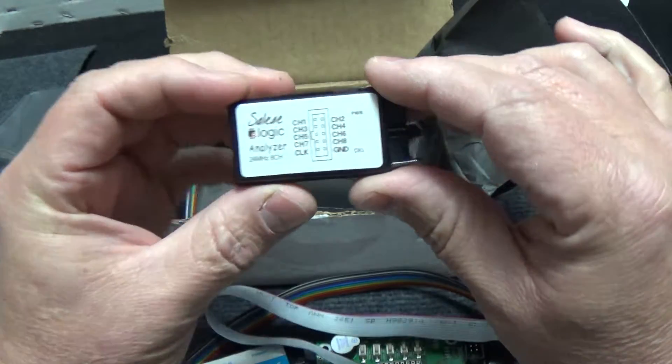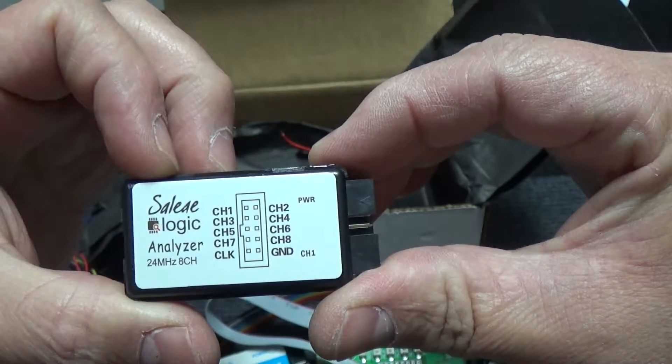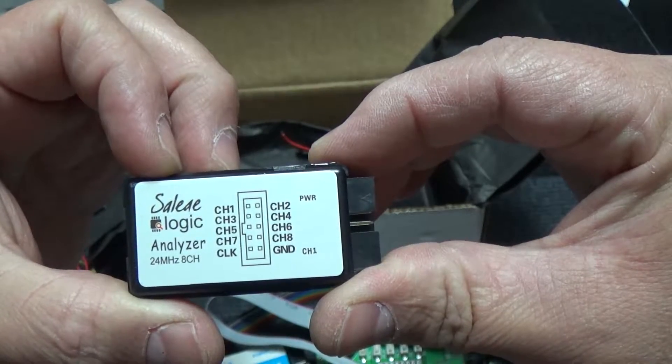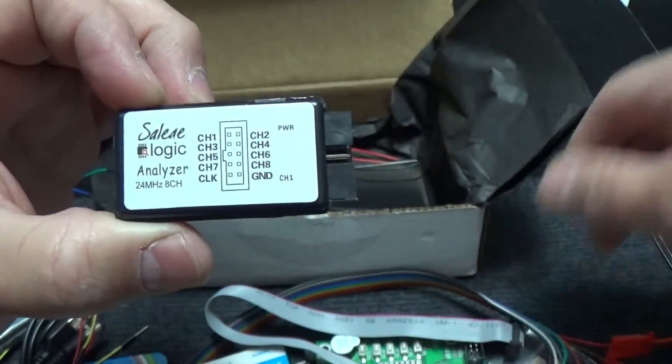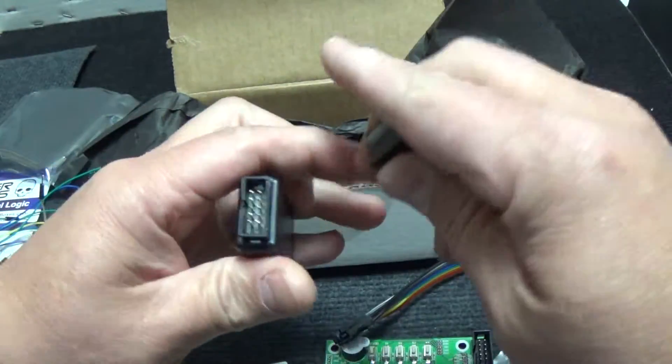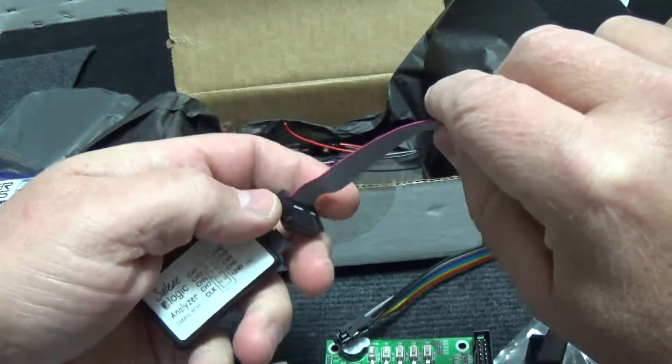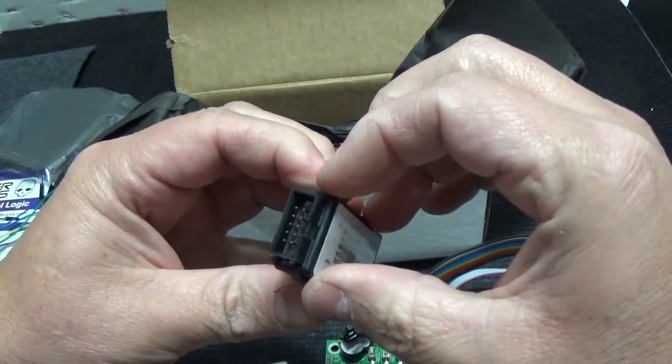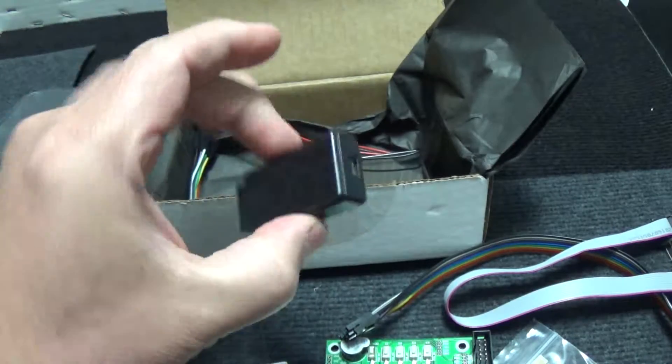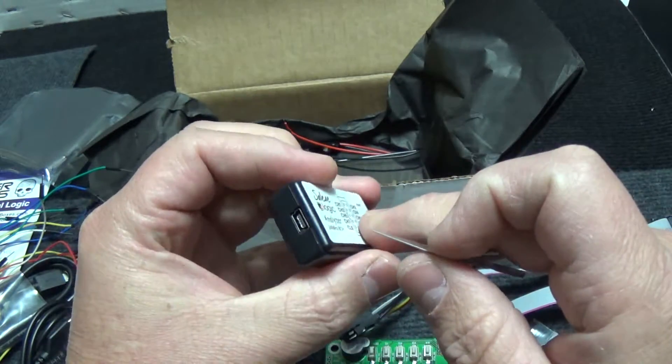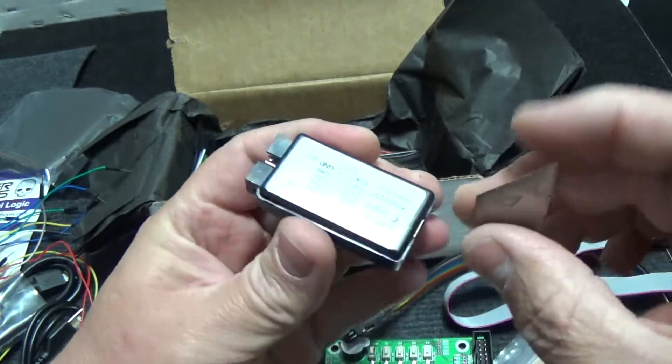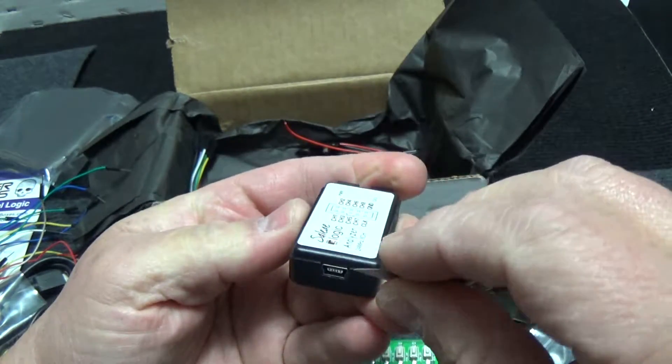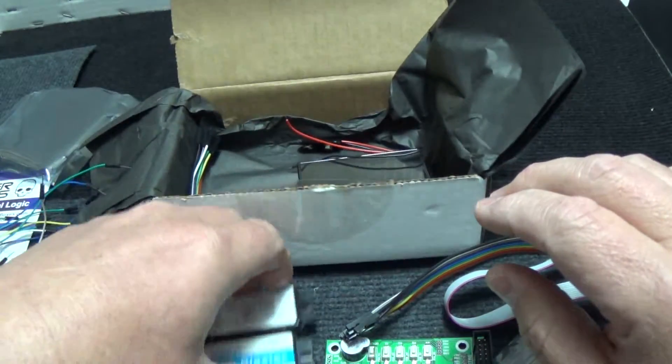Okay. So we have a logic analyzer. Saleae? S-A-L-E-A-E. Saleae? Interesting. Looks like it's 24 megahertz, 8-channel logic analyzer. I wonder if... That does come up to there. I wonder if this is just... I've got the rattling. Disconnected. Watch me sit there and stab myself. I'm not going to worry about it right now. Let's dig through the rest of this. Okay. So we've got a logic analyzer and a USB blaster.